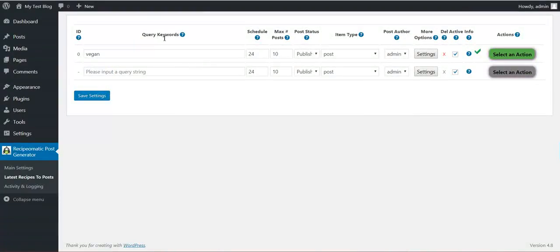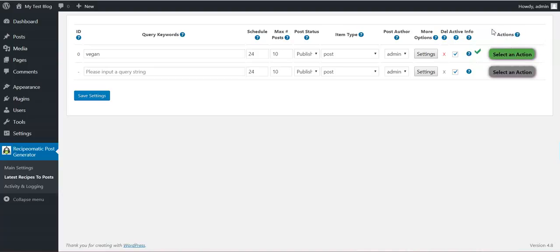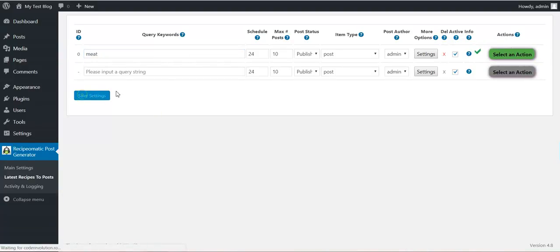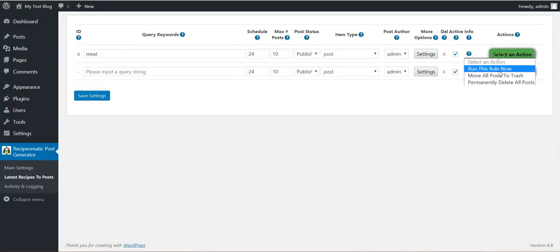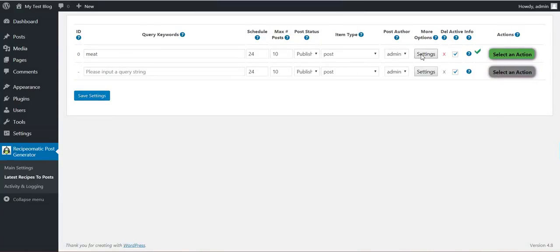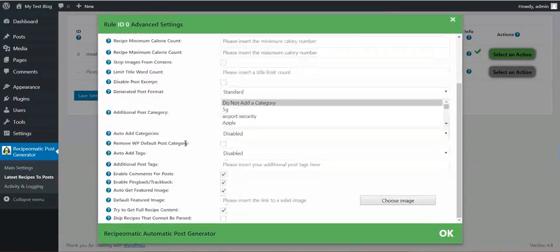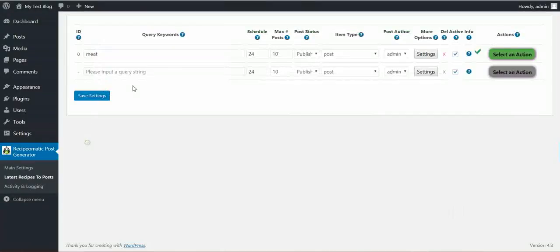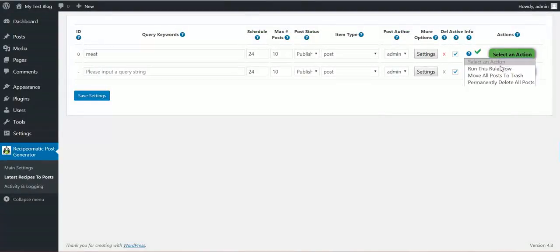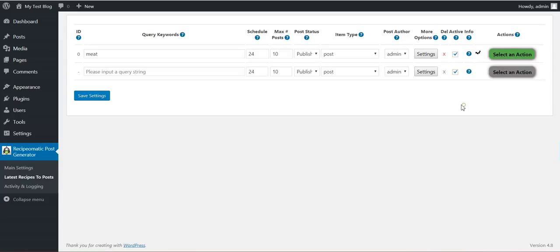Now, let's head over and for the meat lovers, let's search for meat. I've deleted the posts that were generated before. And now I run the importing again.